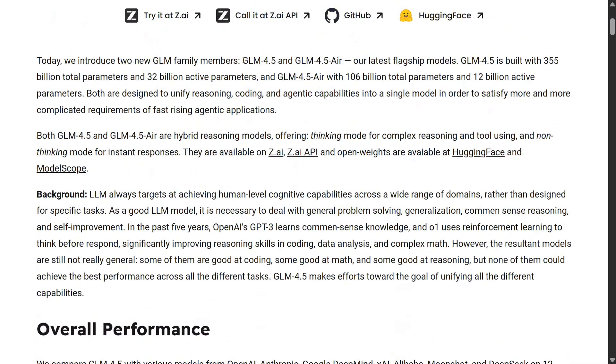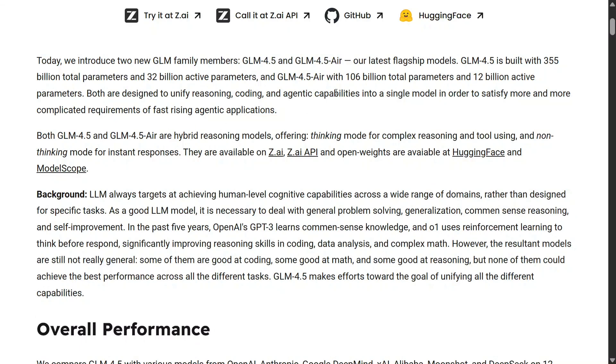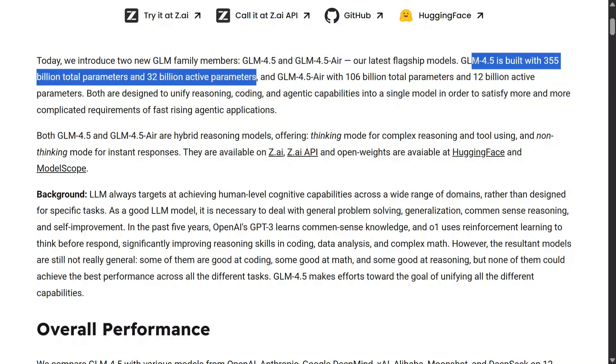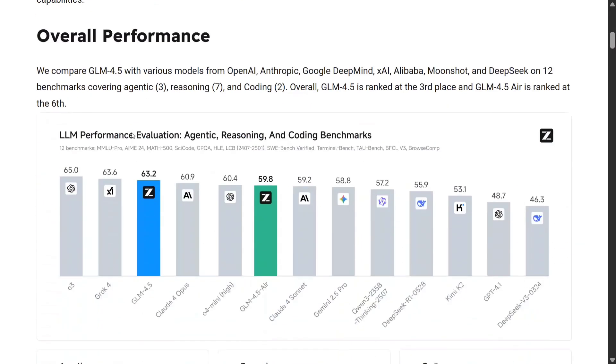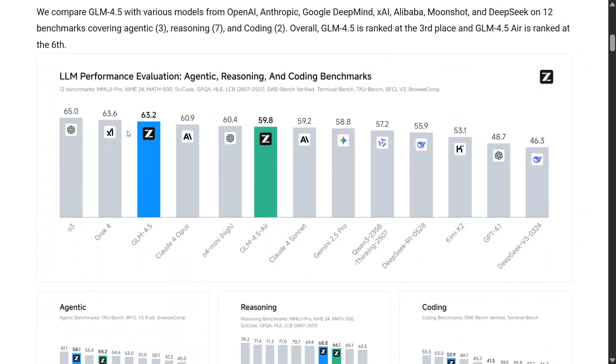The two versions of the model released are GLM 4.5 and GLM 4.5 Air. The total number of parameters is 355 parameters with 32 billion active parameters - that is a mixture of experts. Looking at the benchmarks, the model is ranking at top three after O3 and Grok 4.